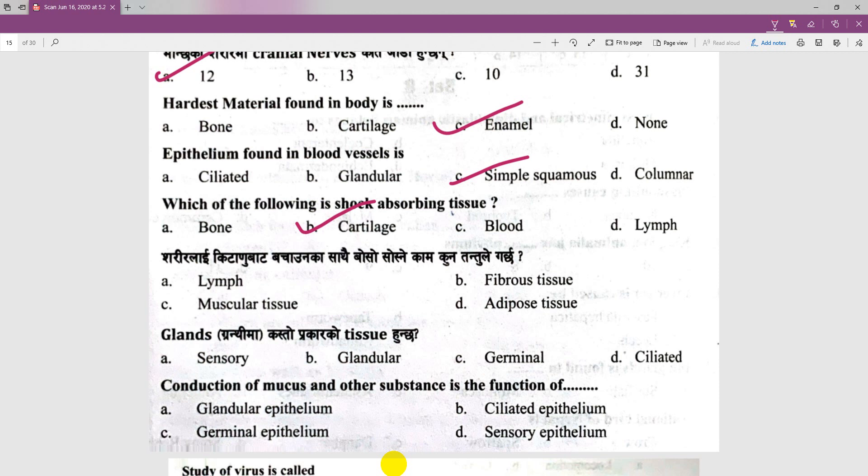Glands — granthi — are of different types: prostrate type and glandular tissue. The conduction of mucus and other substances is the function of ciliated epithelium.